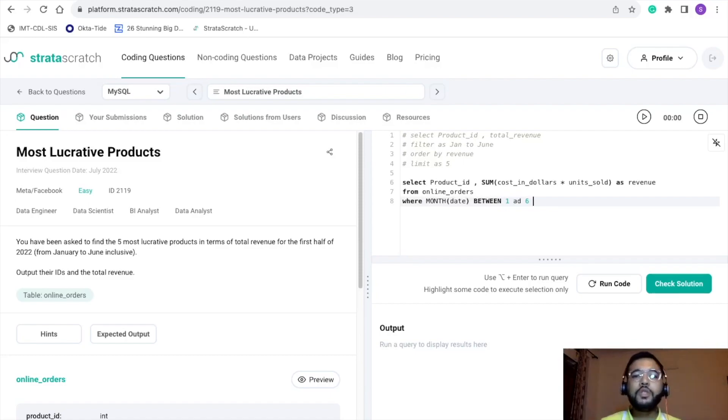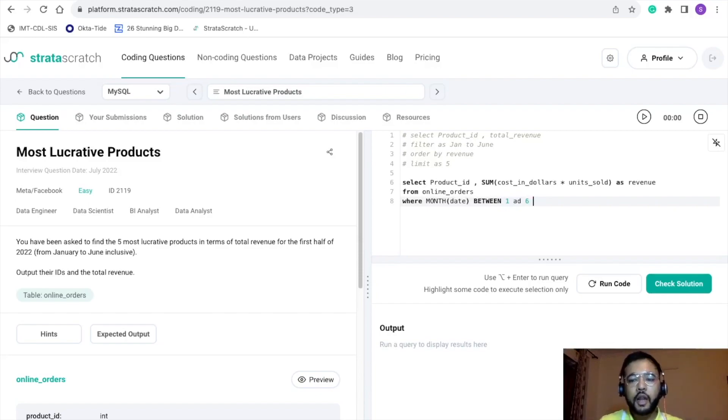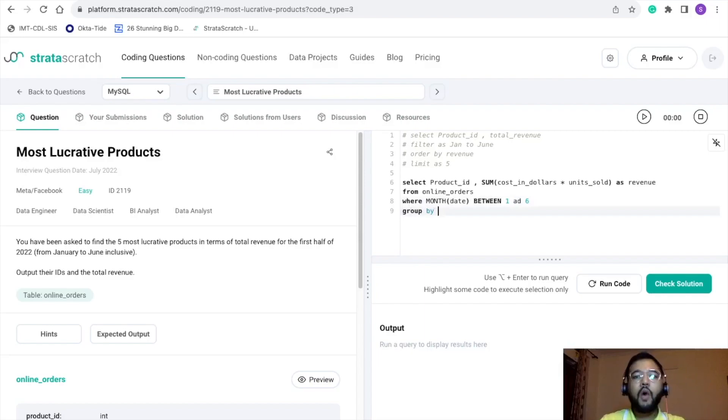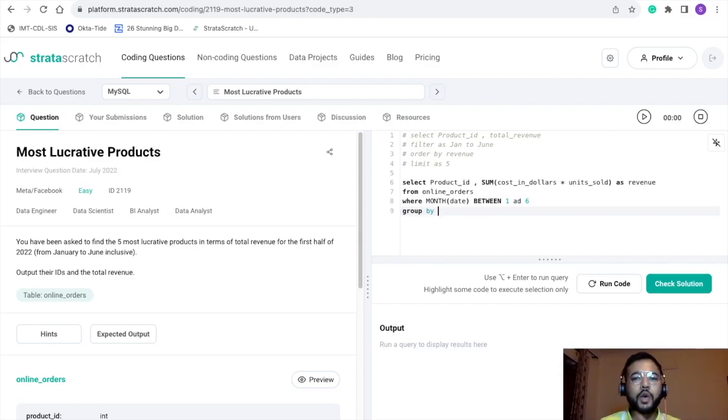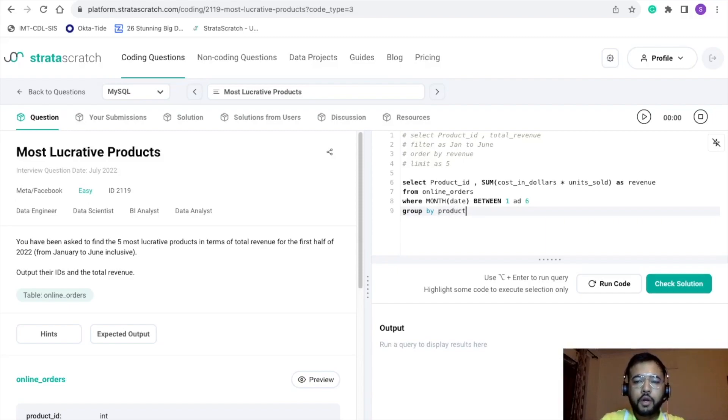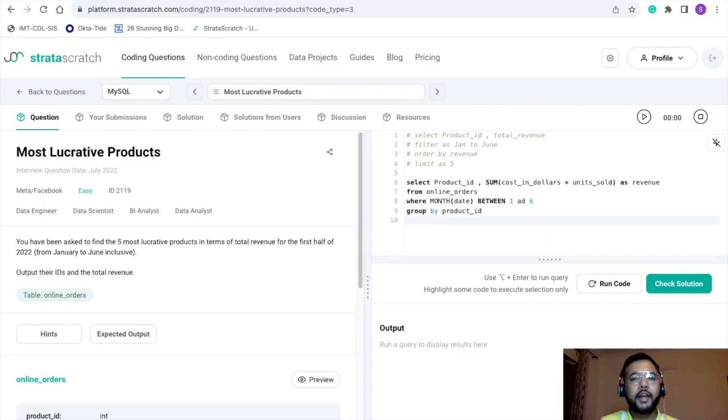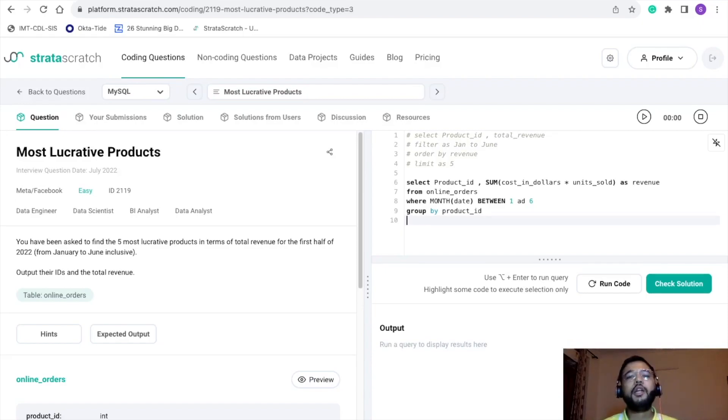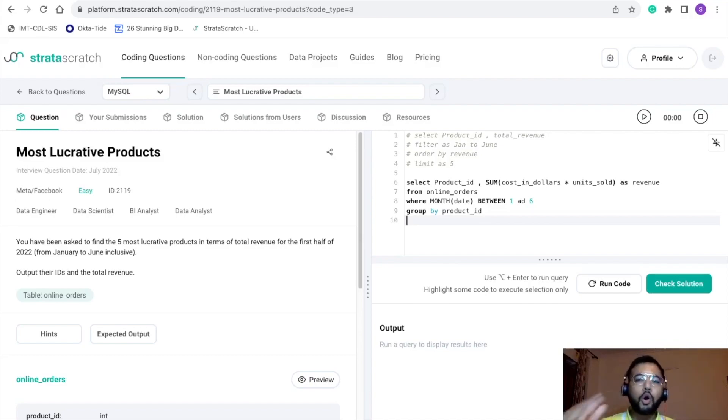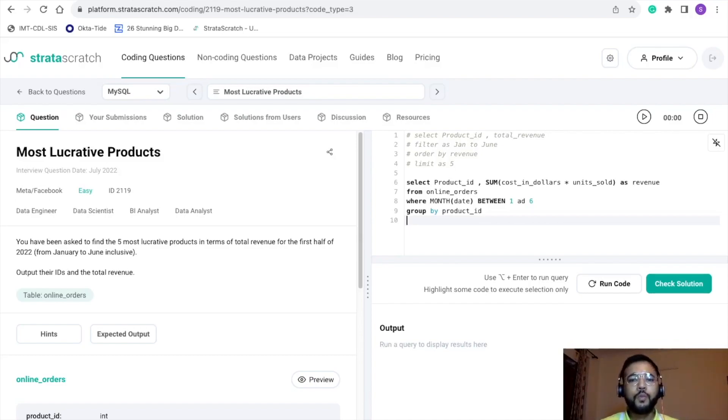Now we have used a sum function, that is an aggregate function, so we need to provide a group by. We want this sum with respect to the product_id, so I will be writing group by product_id. It will give me sum across product_id. Now we just want the top 5 lucrative products in terms of revenue, so basically first of all we need to order our data with respect to the revenue.